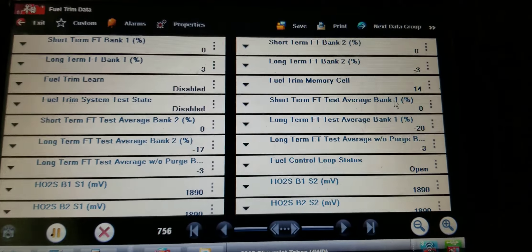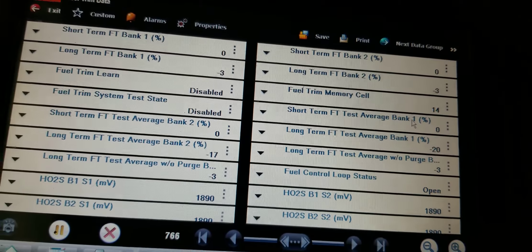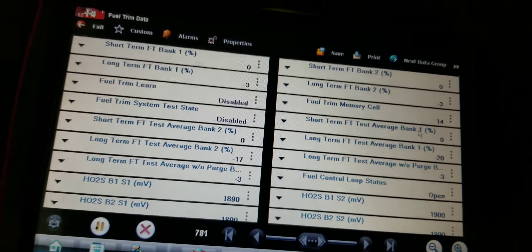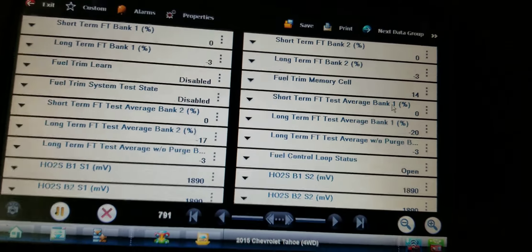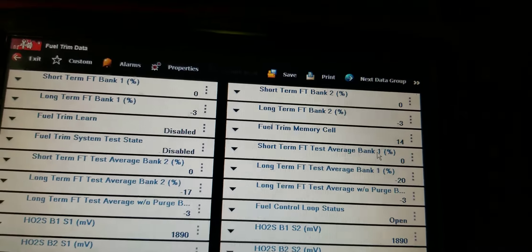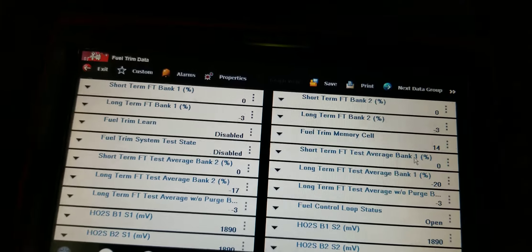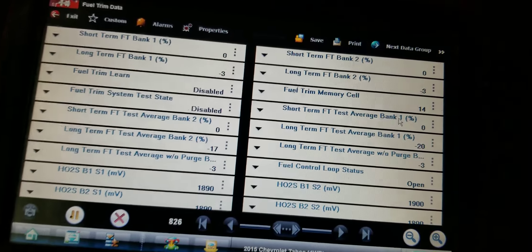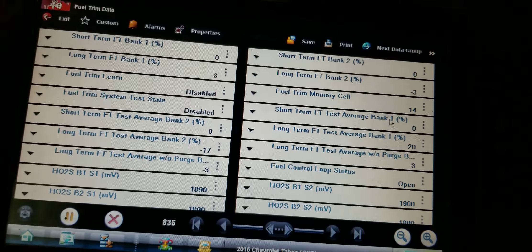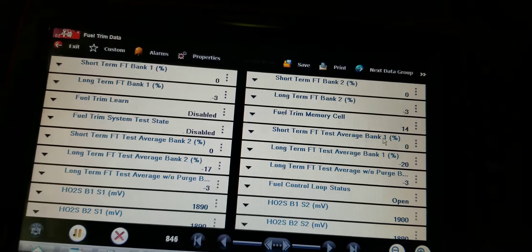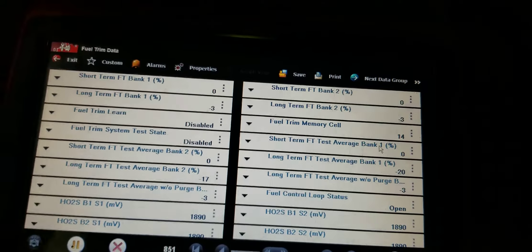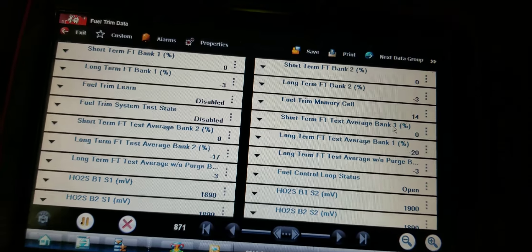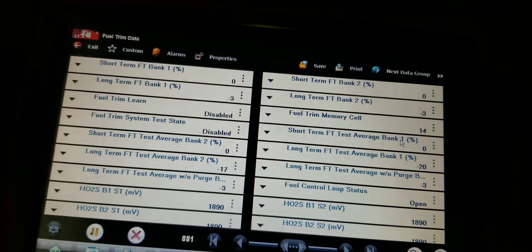So I put the mass airflow in, cleared the codes, then went to verify my repair by checking the fuel trims. I also pulled a fuel sample and checked fuel composition — that was all fine. So at that point I'm thinking, what's going on here?